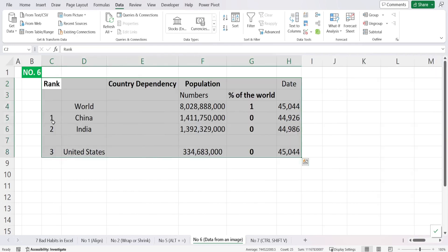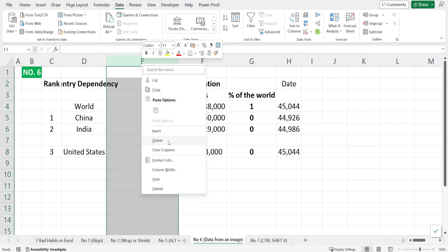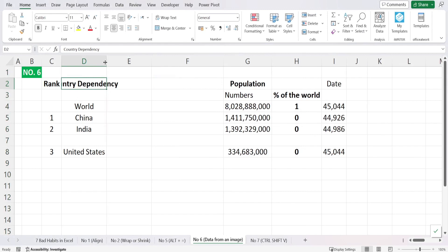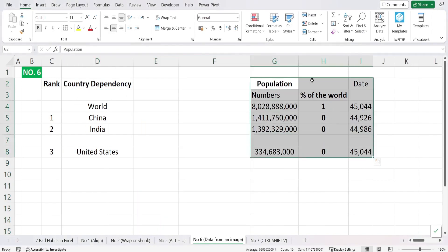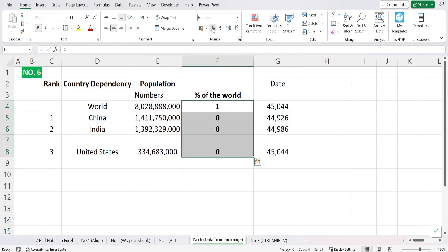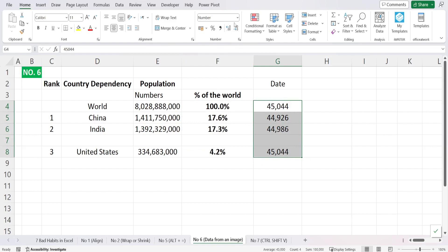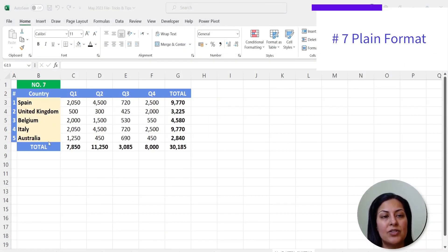Once you insert the data you may need to do a little cleanup — delete extra columns, format a column as Percentage, and change a date column to Short Date format. After those adjustments, all your data is brought in cleanly.